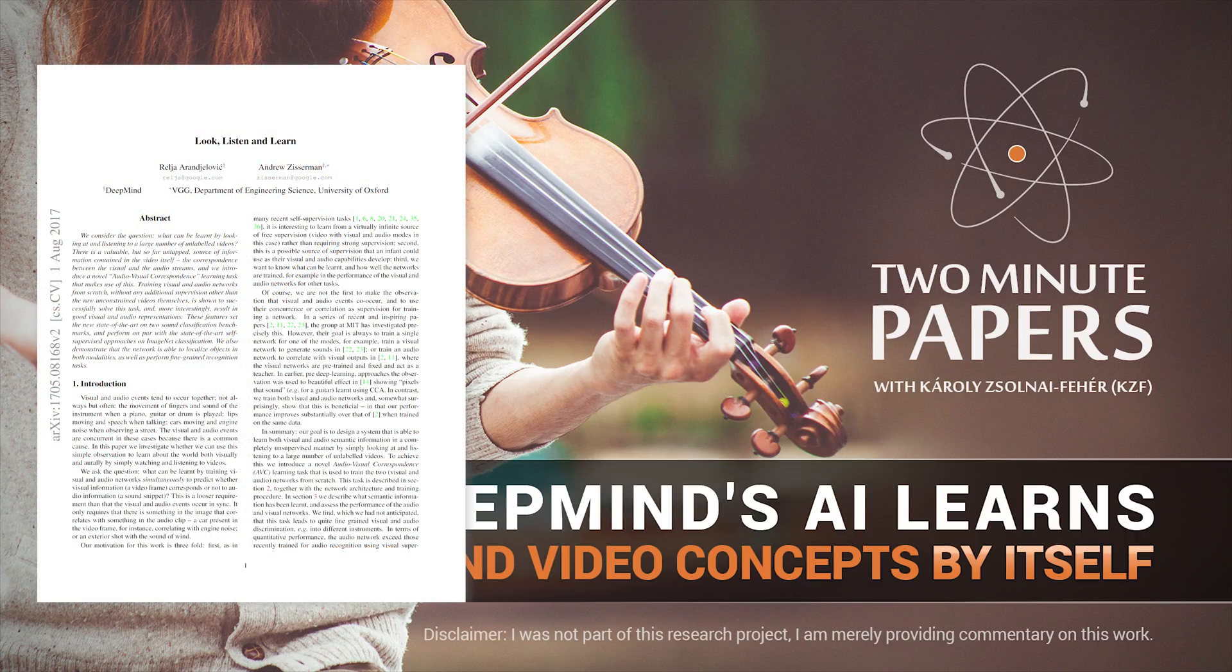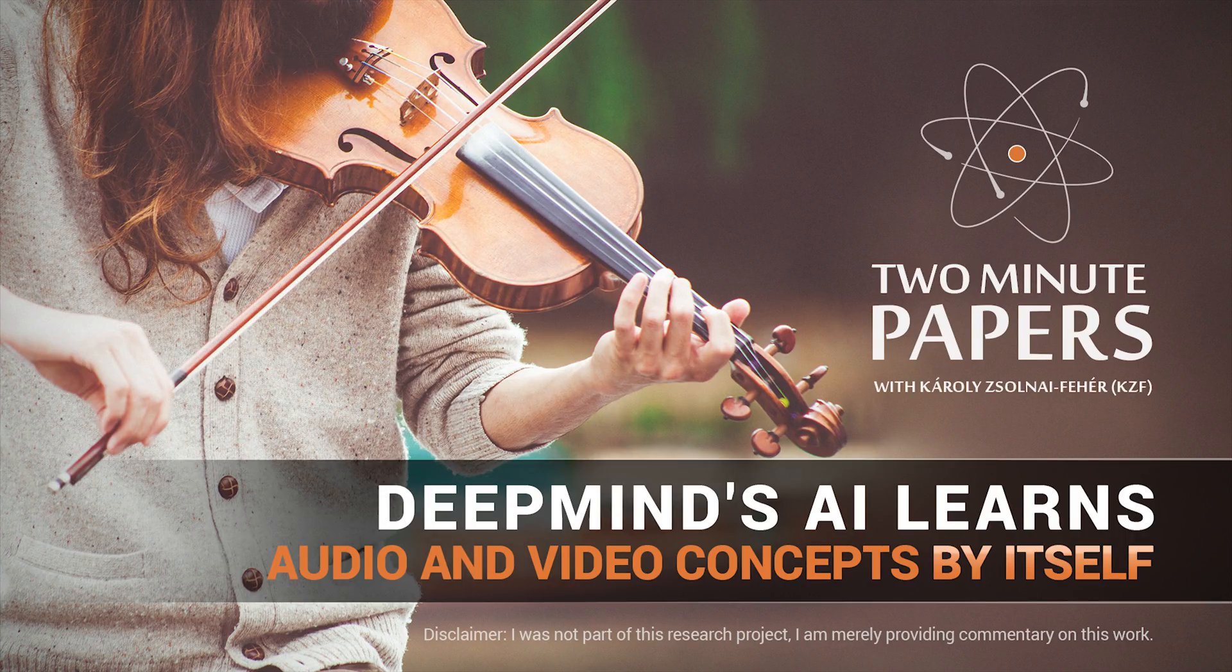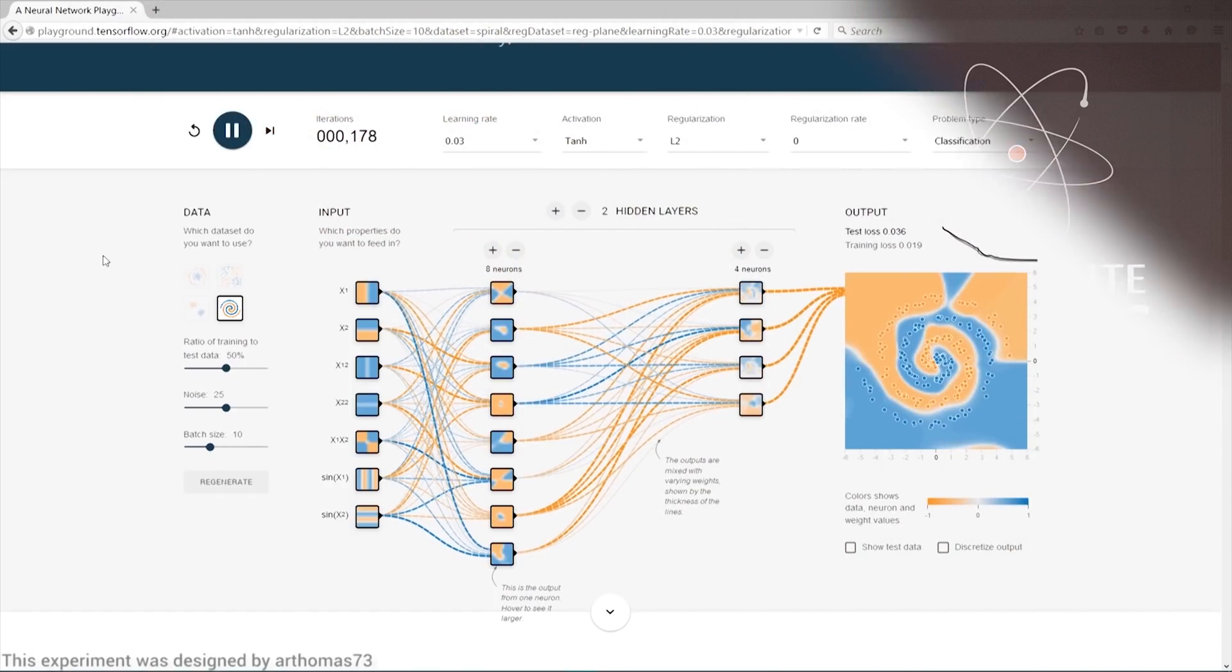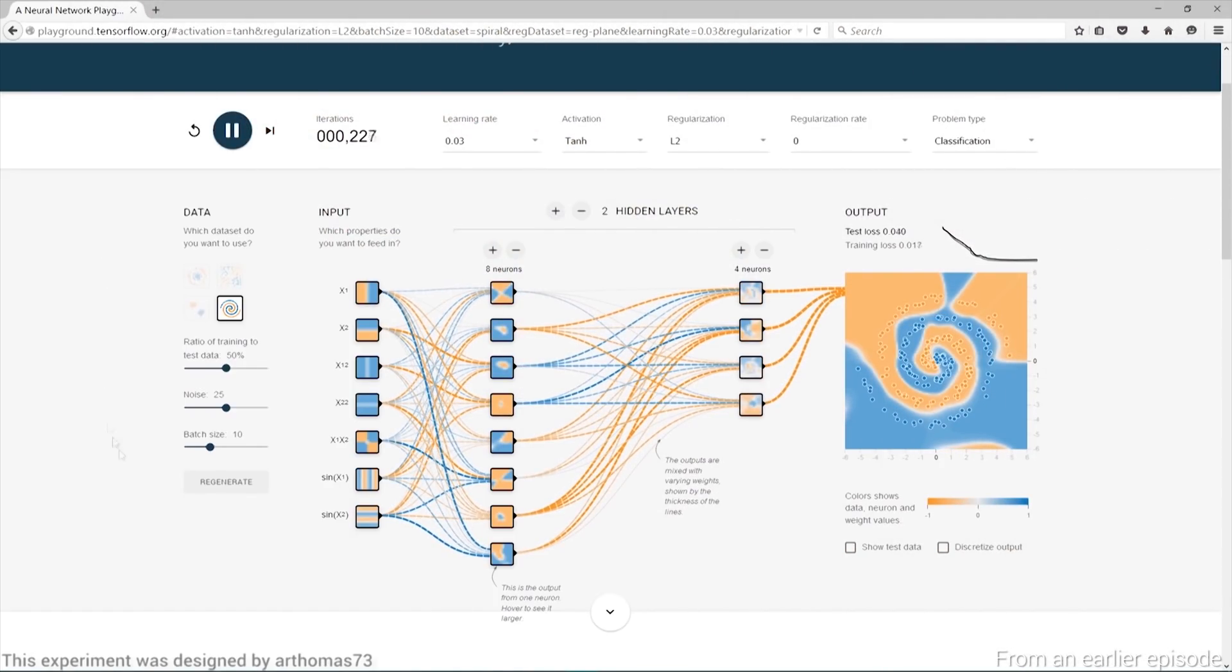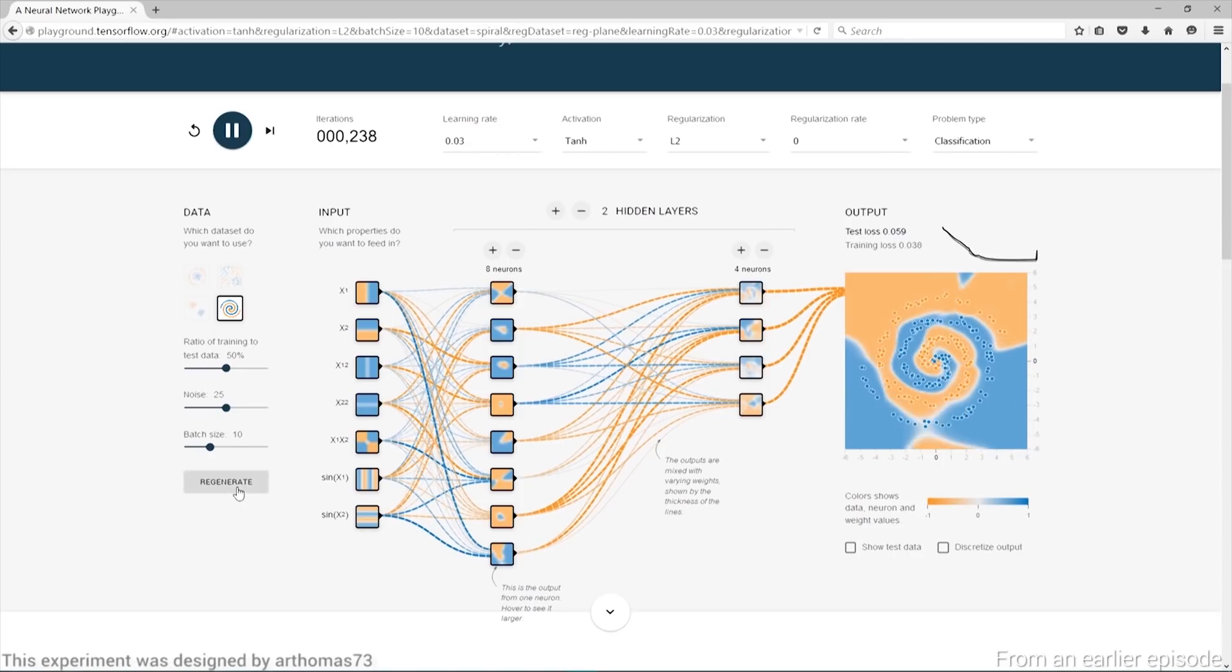Dear Fellow Scholars, this is Two Minute Papers with Károly Zsolnai-Fehér. In our earlier episodes, when it came to learning techniques, we almost always talked about supervised learning.